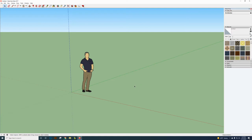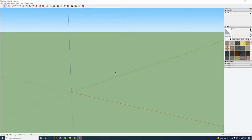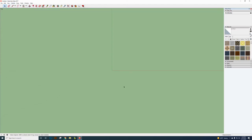It might not look exactly like mine. First delete the default object — click on it, right-click, and select Erase. Then go to Camera, Standard Views, and select Top View. This is how it should look: just XY coordinates.